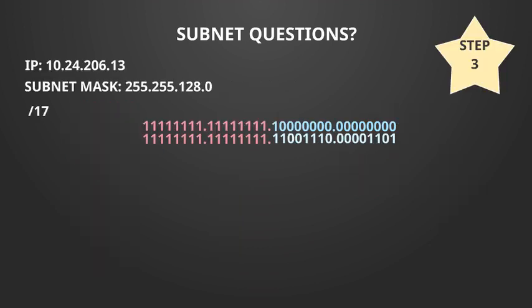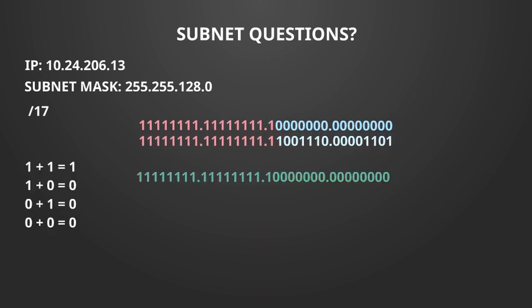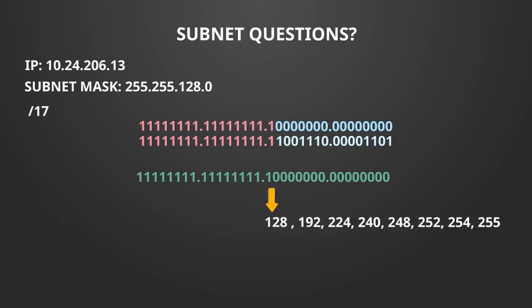The third step is to add the binary representation of the bits and the binary representation of the IP address together. The binary addition rule is that 1 plus 1 equals 1 and everything else becomes 0. So if we look at the third and fourth octet we can see there is 1 and a 1. If we add that together it becomes 1. Everything else is a 0.